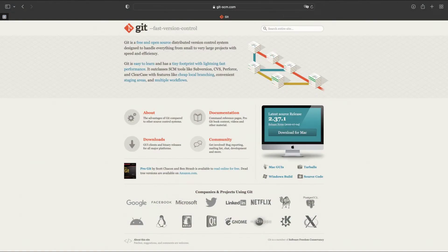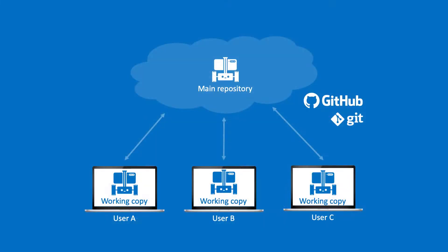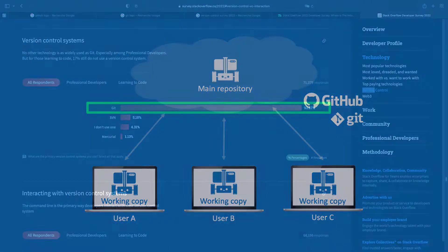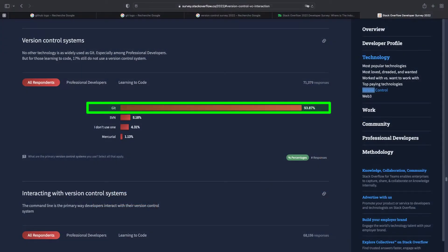As many open source projects around the world, OpenBot relies on Git to coordinate the development efforts of the community. Git is a version control system. It allows multiple contributors to work on the same project and to keep track of the changes that were made in the code. Git is without contest the industry standard around the world.